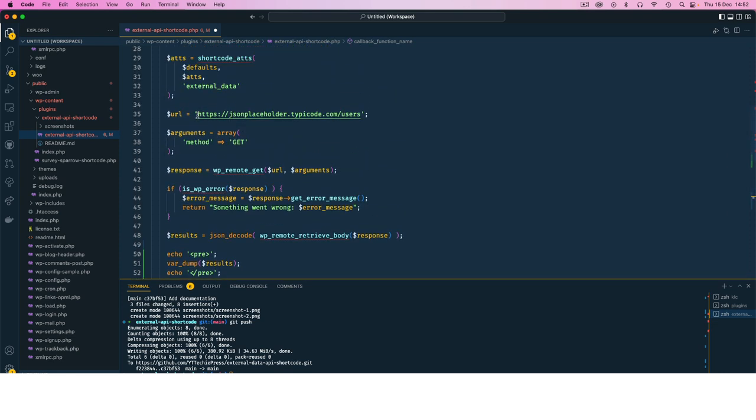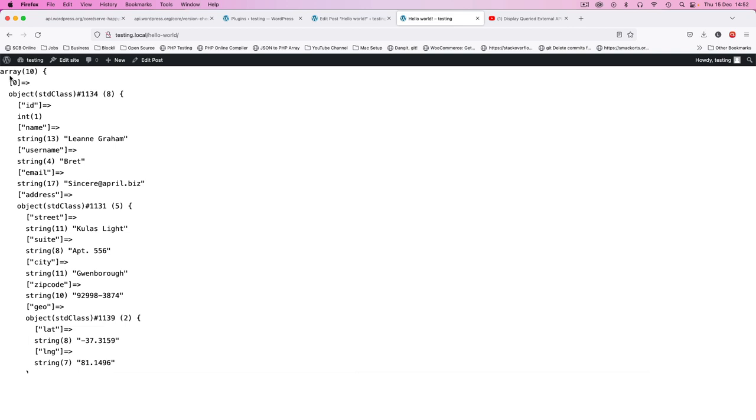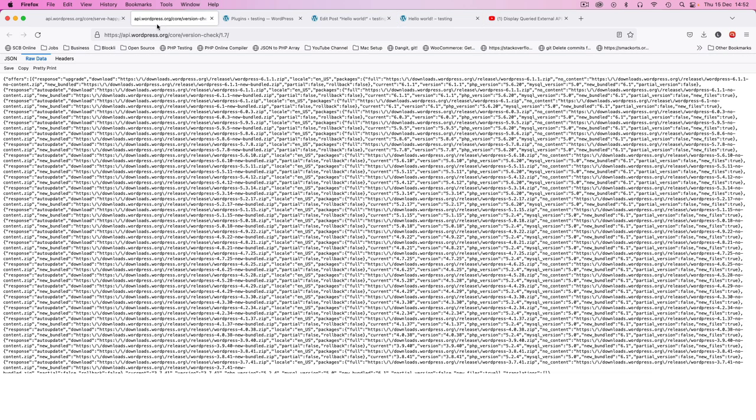The way this API returns data is that inside there we have an array, and in that array of 10 items we have different objects. So what I'm going to do is change, I'm going to change for a different API.